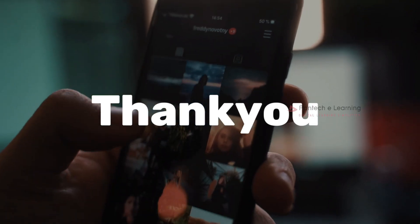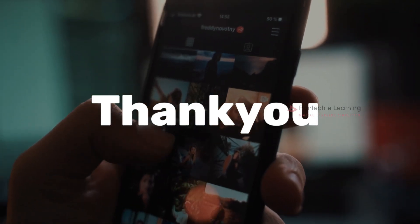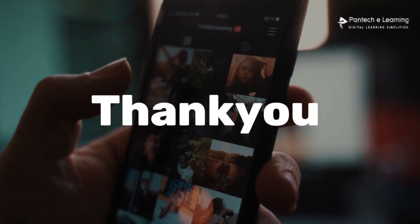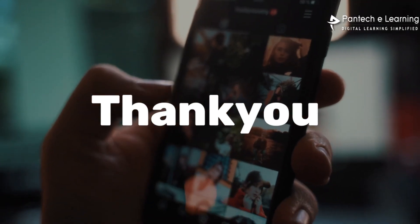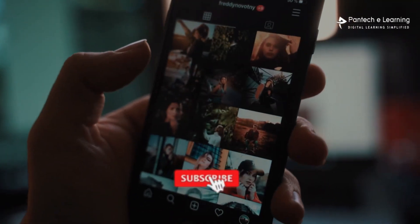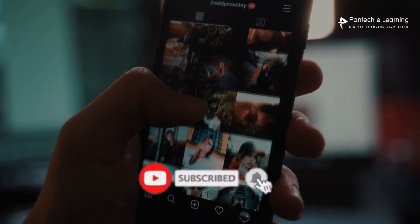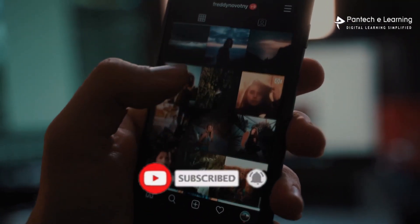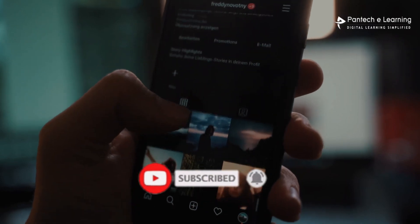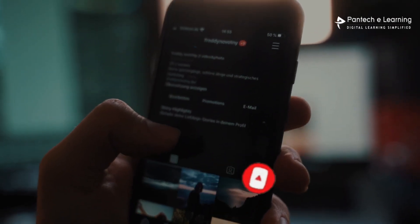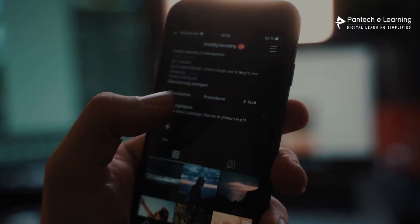Thank you for watching our video. If you like this video, kindly click on the like button and share the video with your friends. Don't forget to subscribe to our channel.